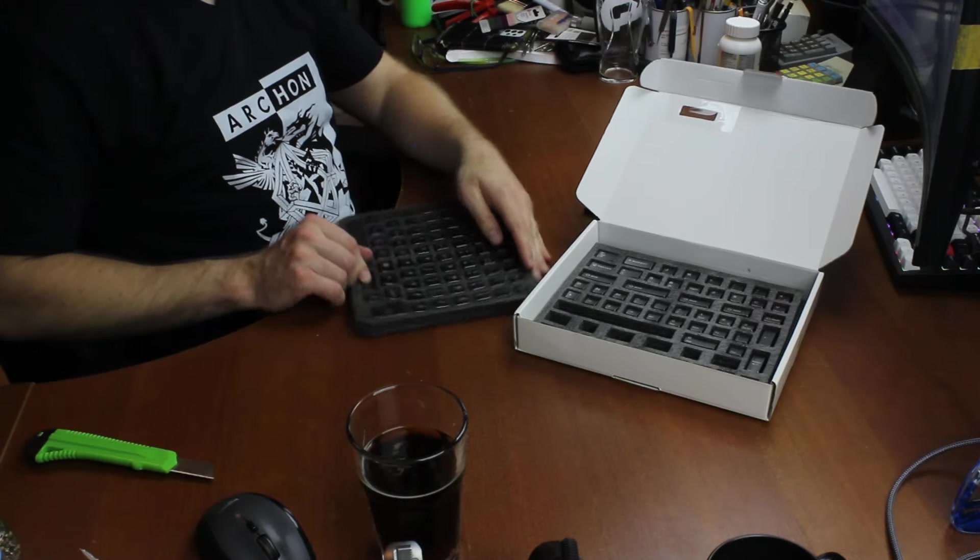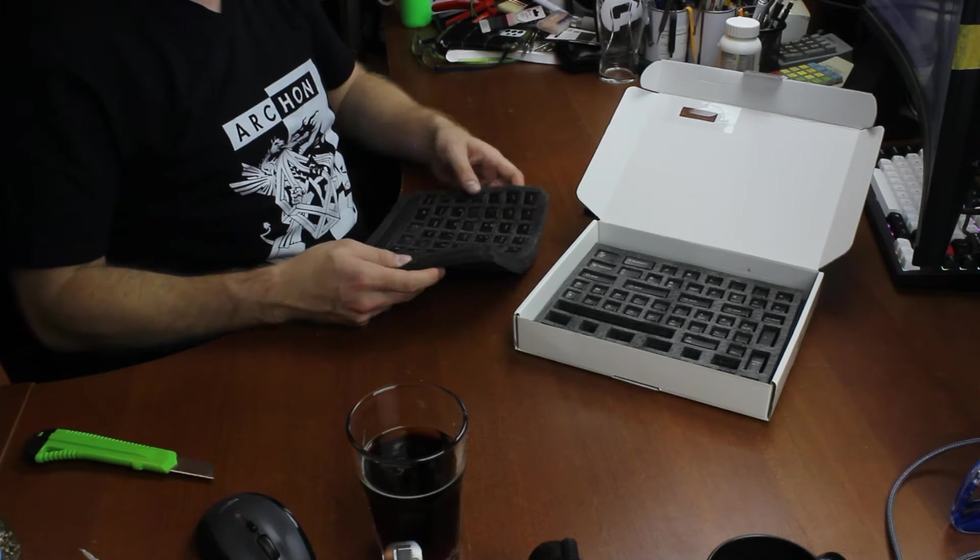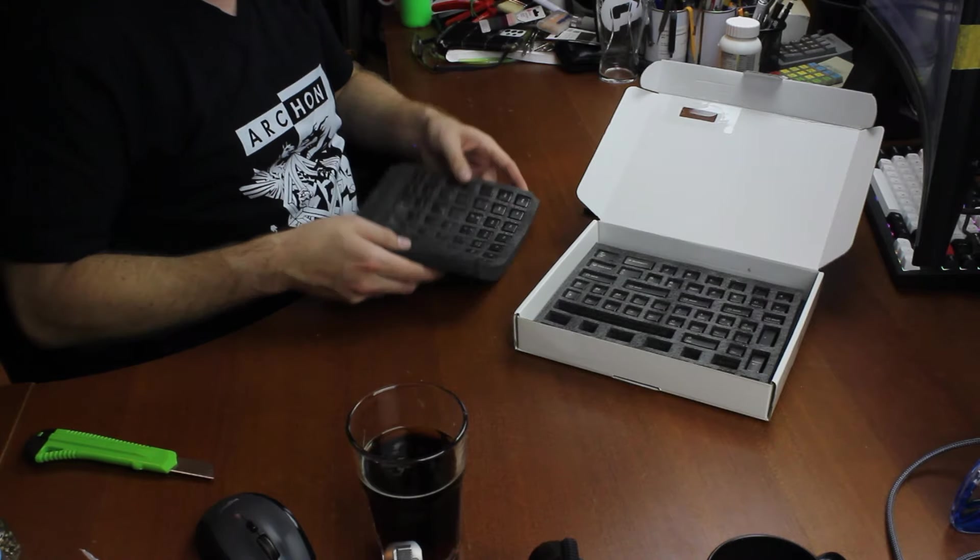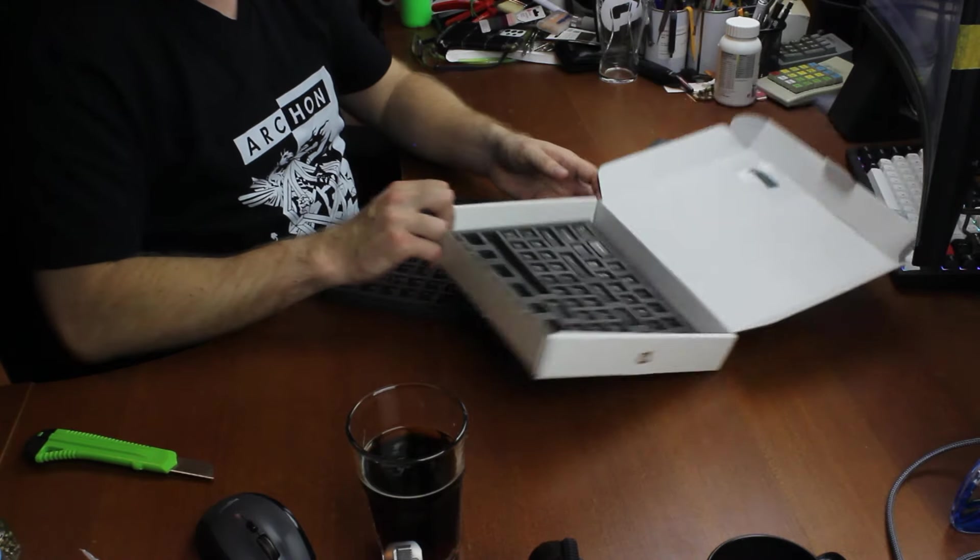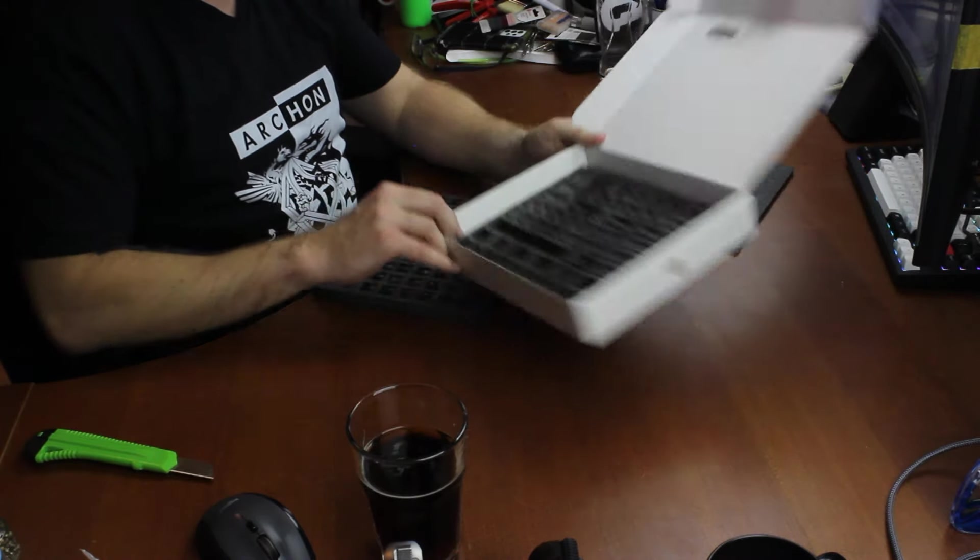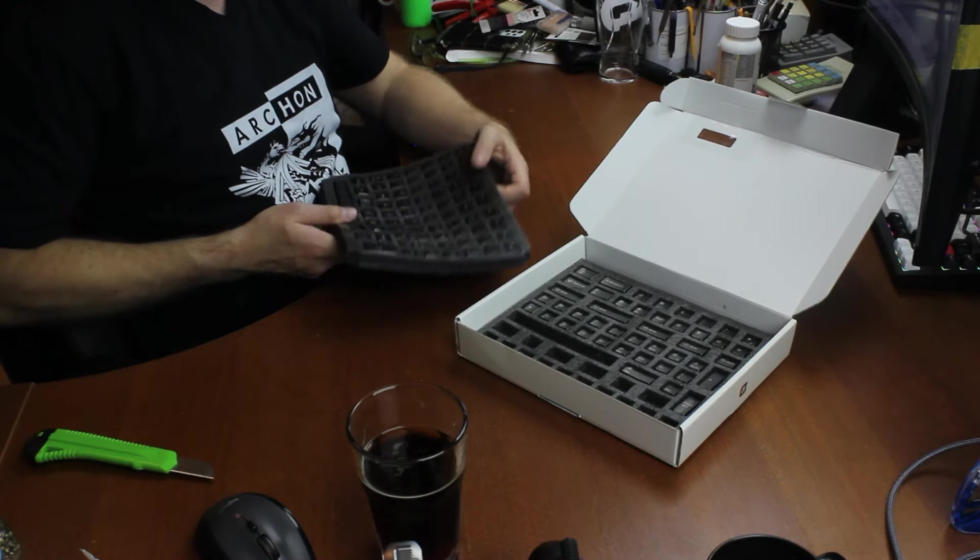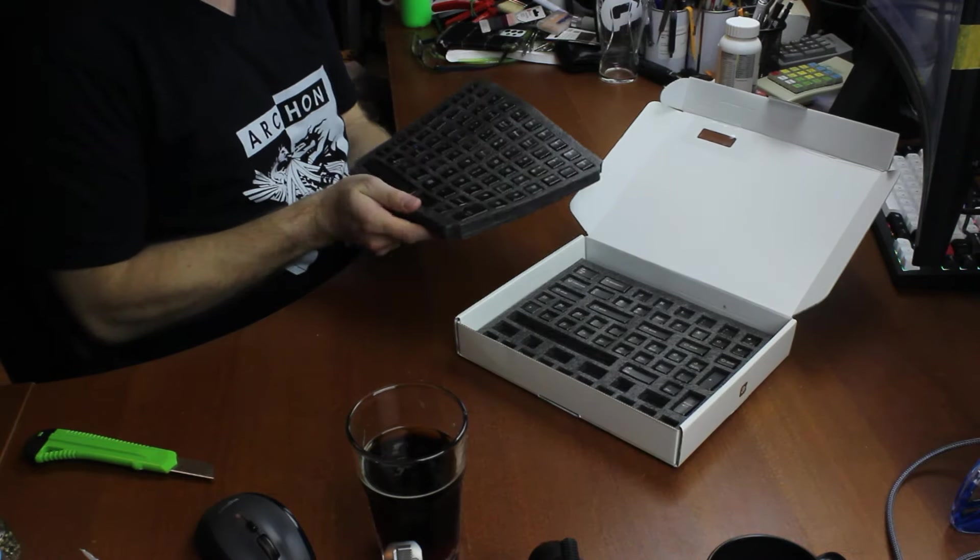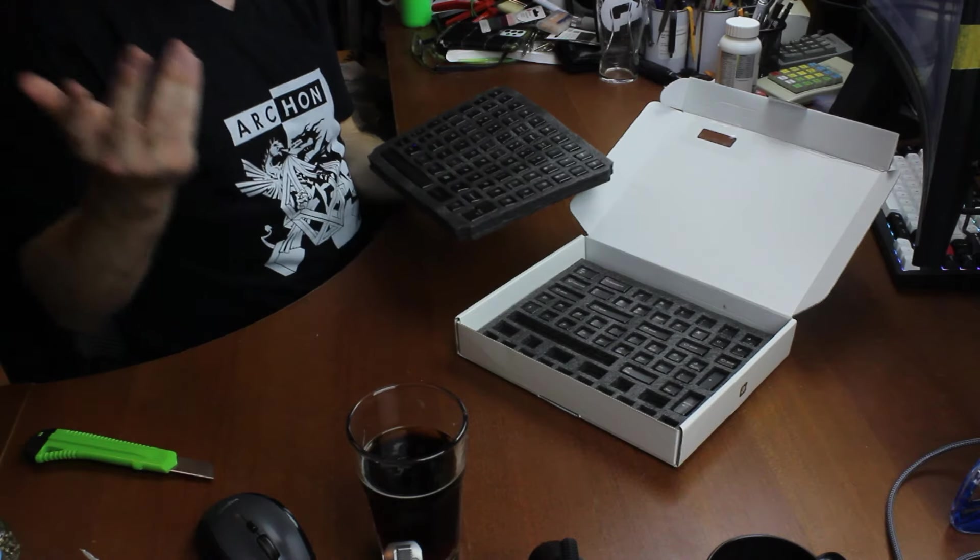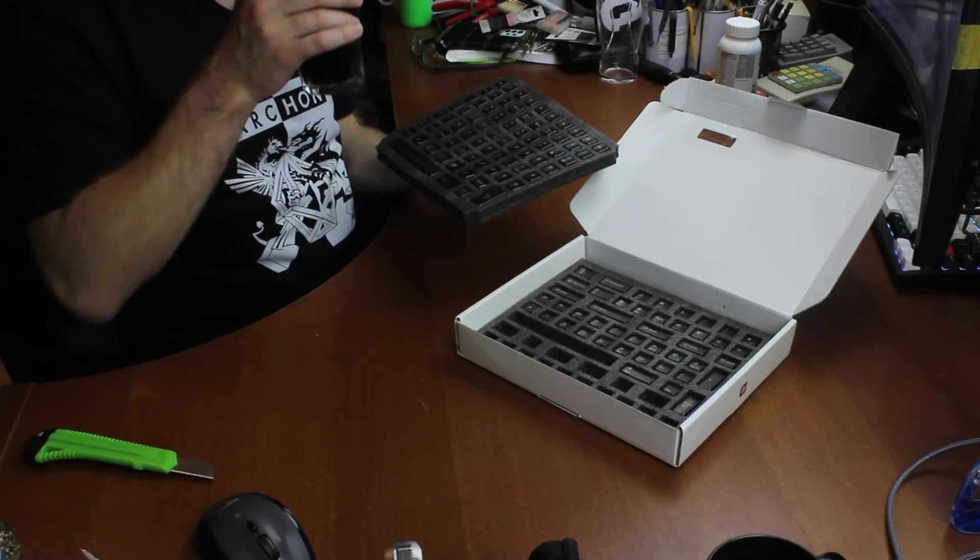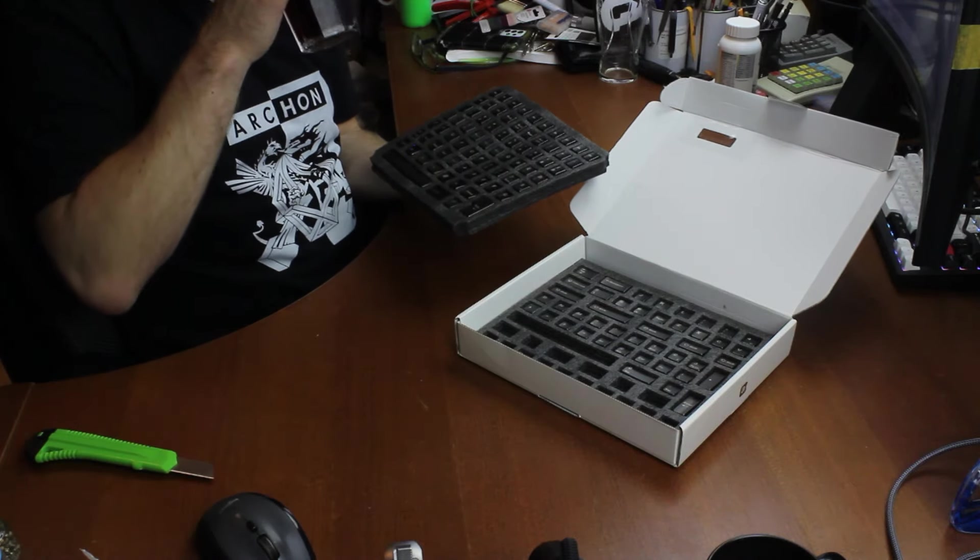I must admit, I like the font. I'm not entirely sure what this font is, but it looks like Helvetica, which is excellent. As we all know, Helvetica is the best font, at least for keycaps.